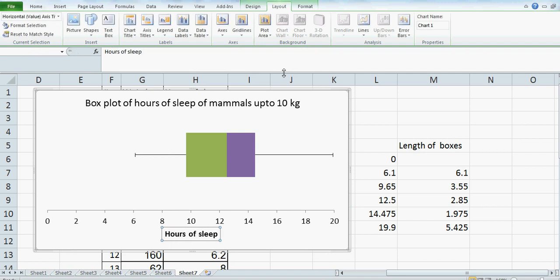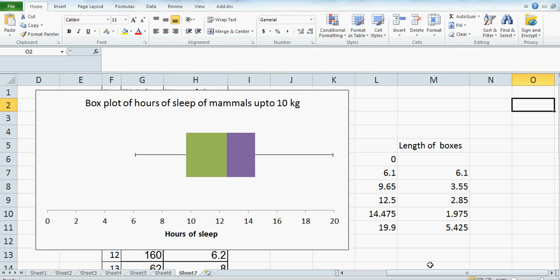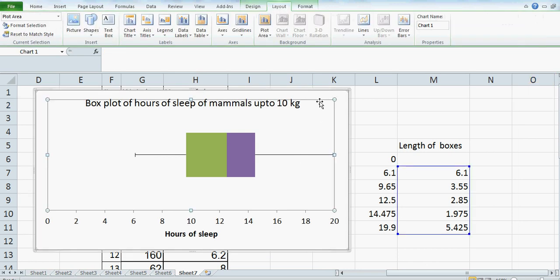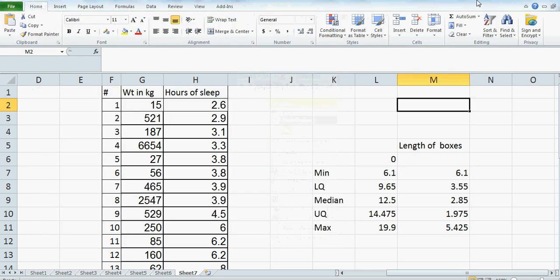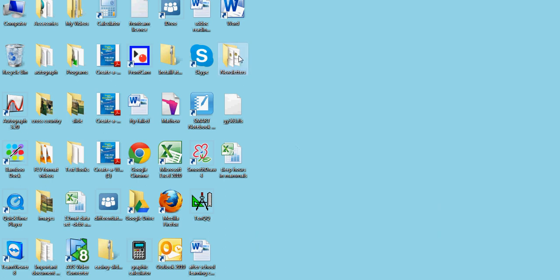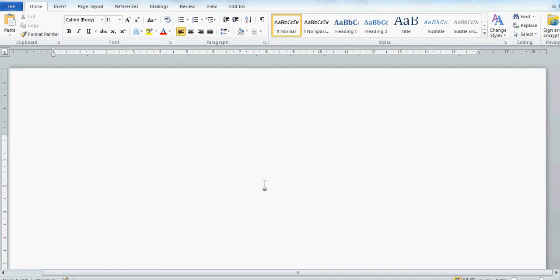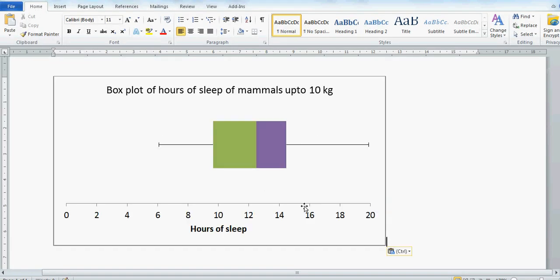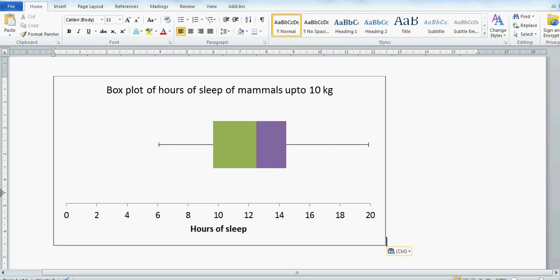So this is a box and whisker of this data. You can click on it, highlight it, cut it, and then paste it into a Word document. So this is your box and whisker — Hours of Sleep of Mammals. And then you can of course write what these values are.